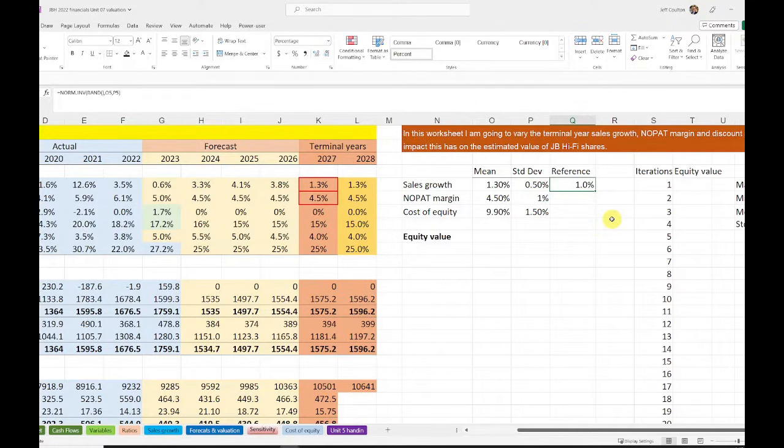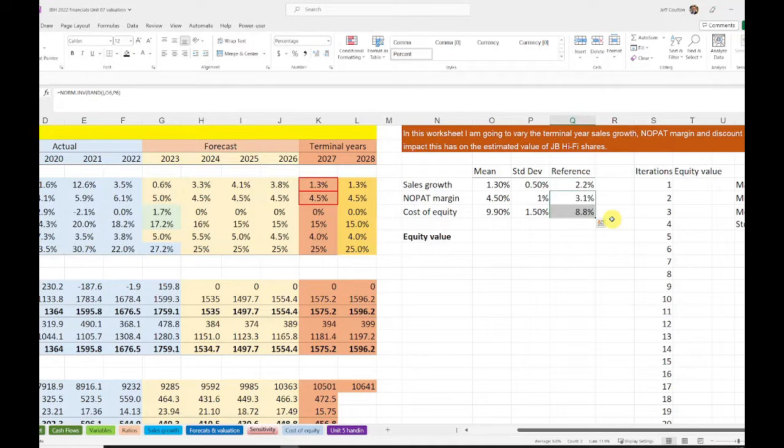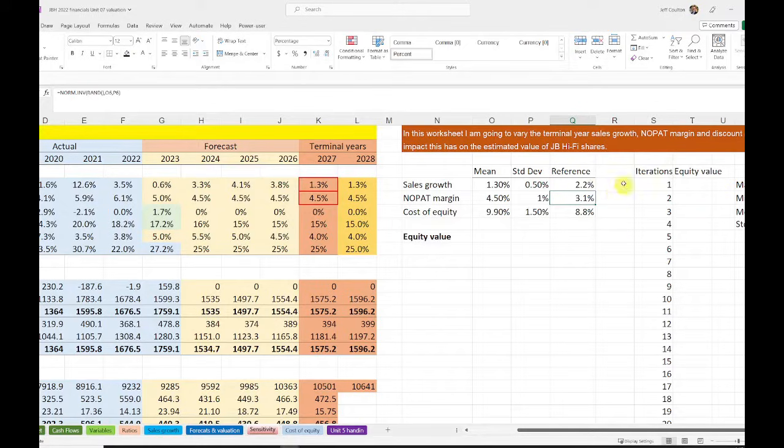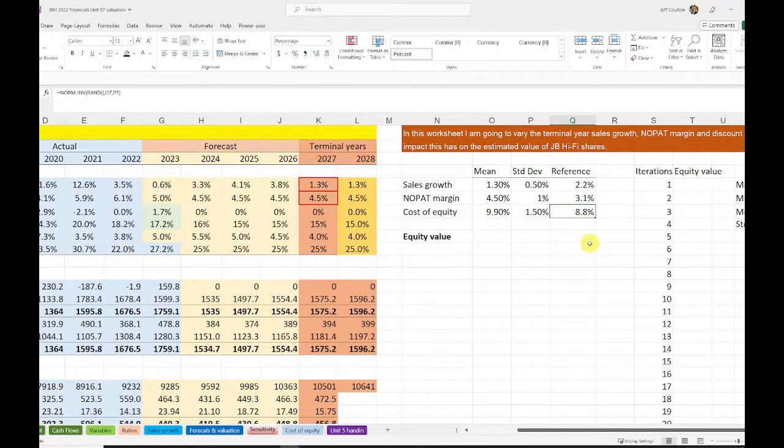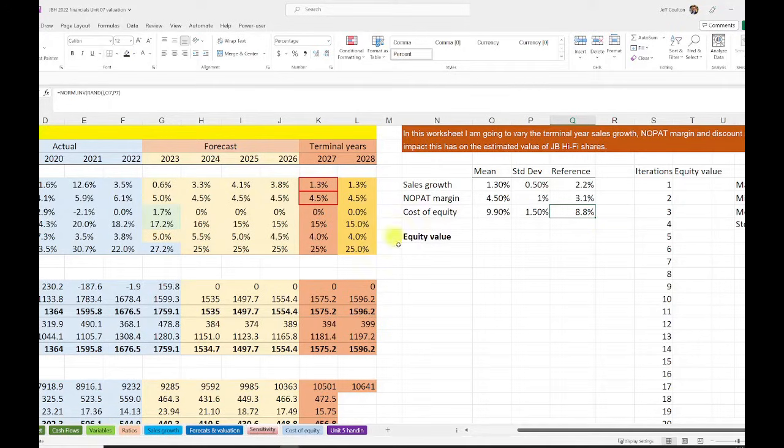I'm going to do the same thing. So I can copy those two cells, and that will be drawing inverse normal distribution with a mean of 4.5, standard deviation of 1. Cost of capital, mean distribution of 9.9, standard deviation of 1.5.